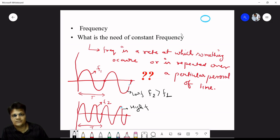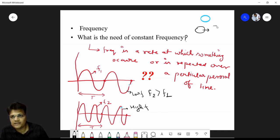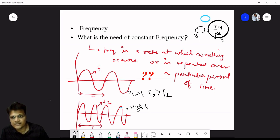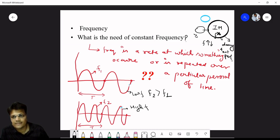The need for constant frequency: at home, all equipment — mostly induction motors — operate at a constant frequency. We must maintain constant frequency to operate equipment at rated frequency. If frequency deviates, increasing or decreasing, equipment will be damaged or will not perform correctly, or losses will occur. So we must maintain constant frequency.